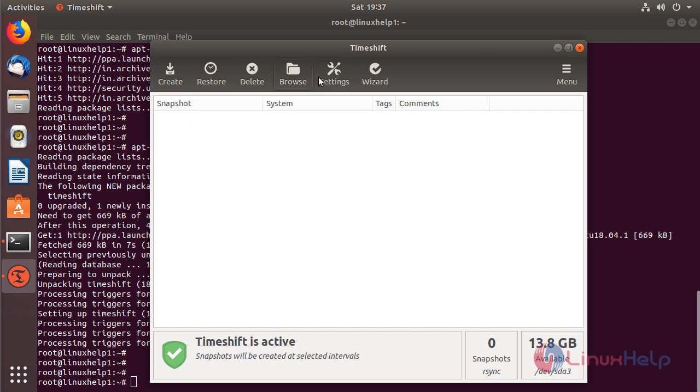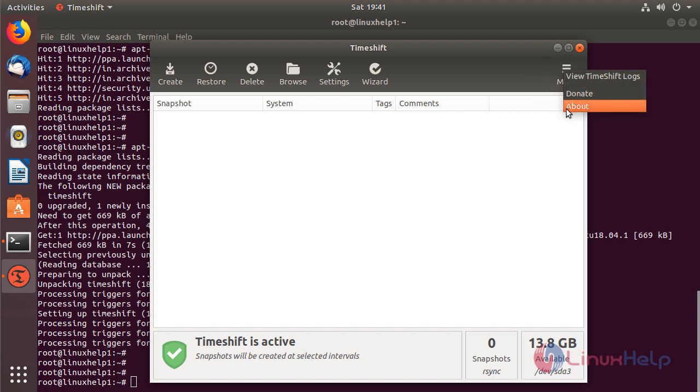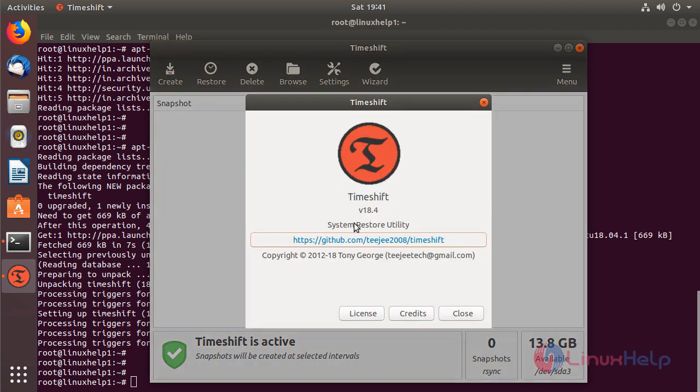And then here we can see lots of customized configurations for the TimeShift application. And then if you want to know what version has been installed on the system, please click here. And then here we have to choose about, and then here we can see what version of TimeShift application has been installed on the system.